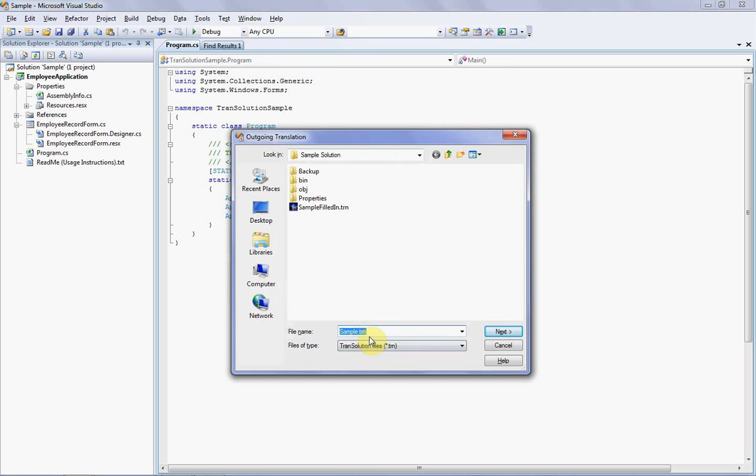This dialog is requesting the name of the outgoing file, which is just the name of the file that's going to be loaded up with all the strings in your solution. You can call this file anything you want, but by default the name is simply the name of your solution with the .trn extension. At this stage you can click Help if you want, which brings up the Transolution help system, but let's just click Next to move on.